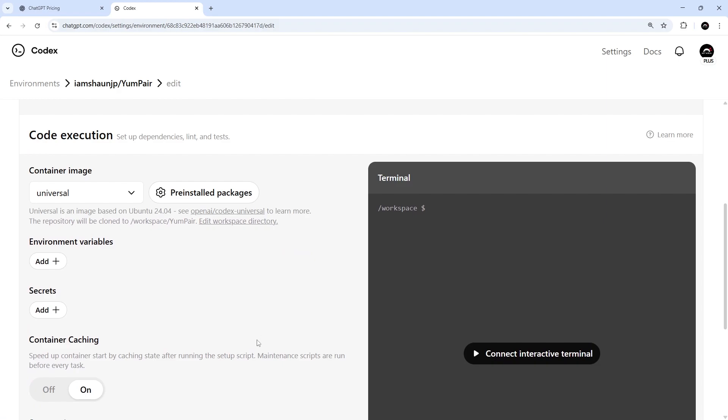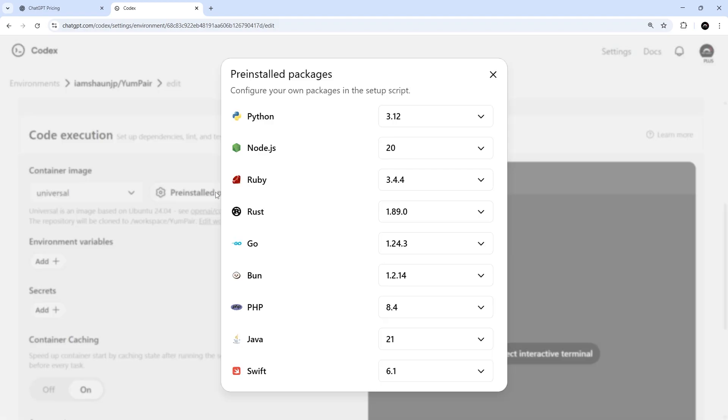So like I said before, when we use Codex Cloud to run tasks, it does that remotely on Codex servers, right? By spinning up an isolated container to run that code in. Now, that default container comes with a bunch of pre-installed packages like Node, Python, Ruby, etc. And we can click on this button to change the versions of those packages.